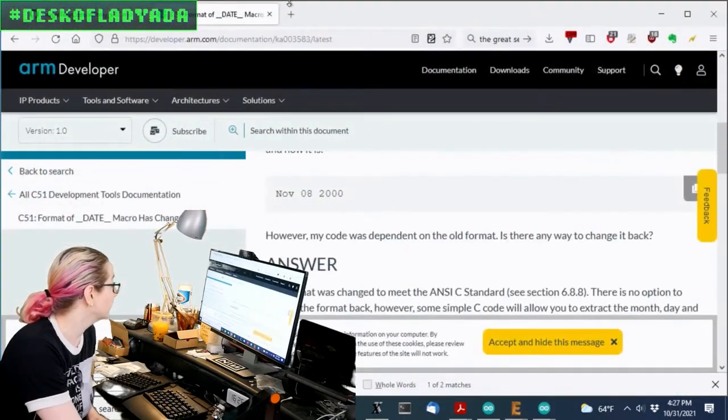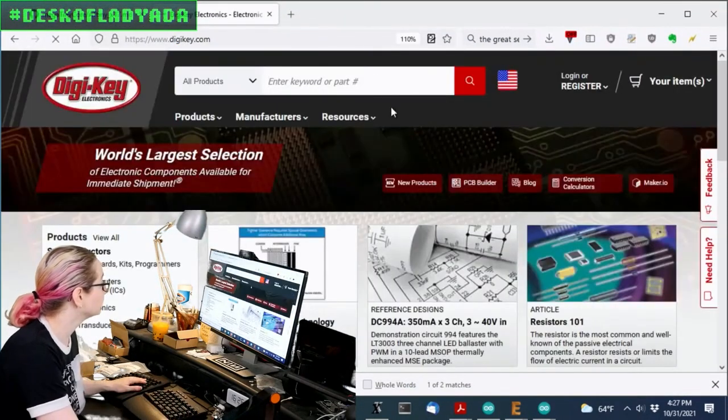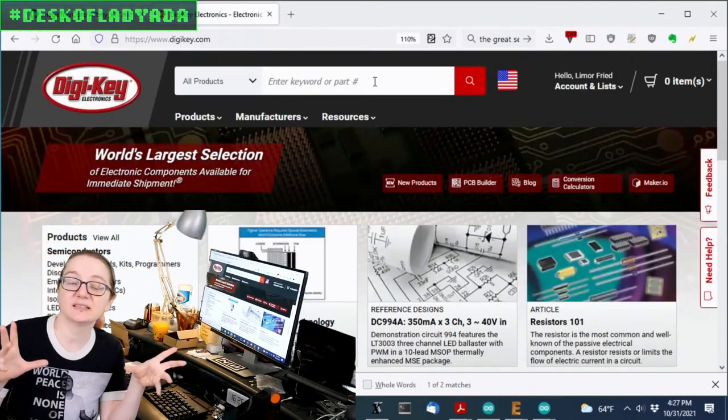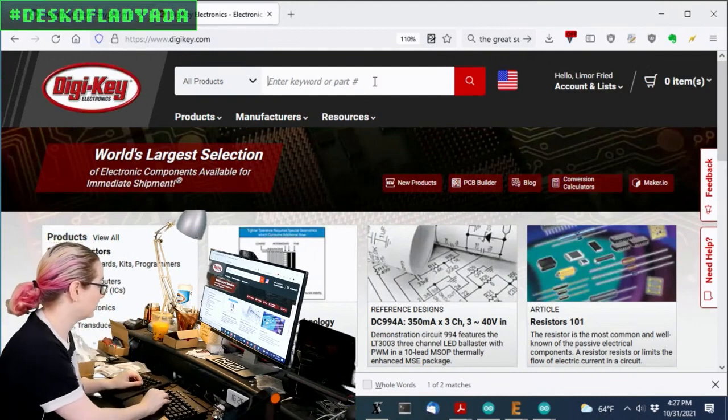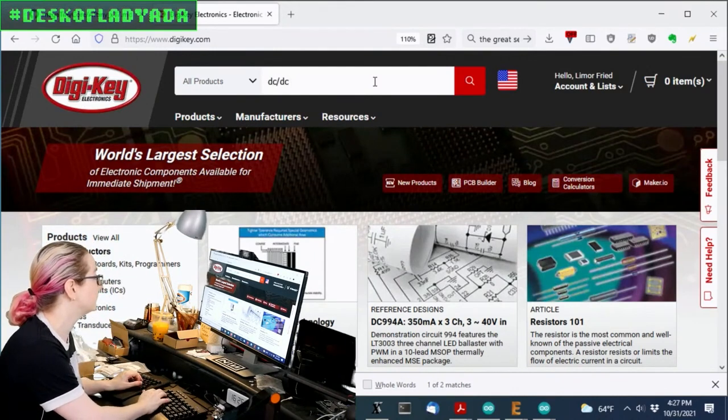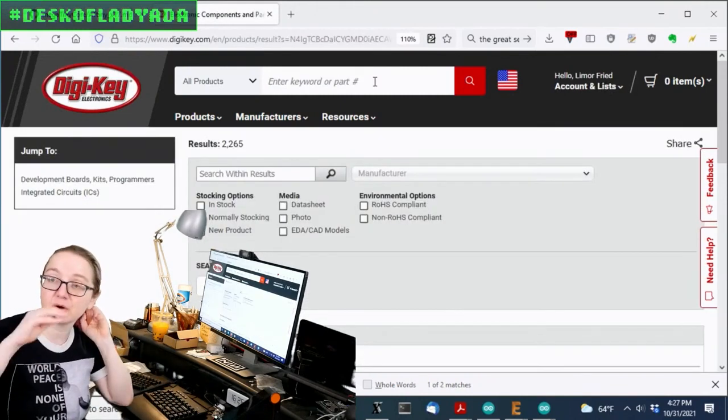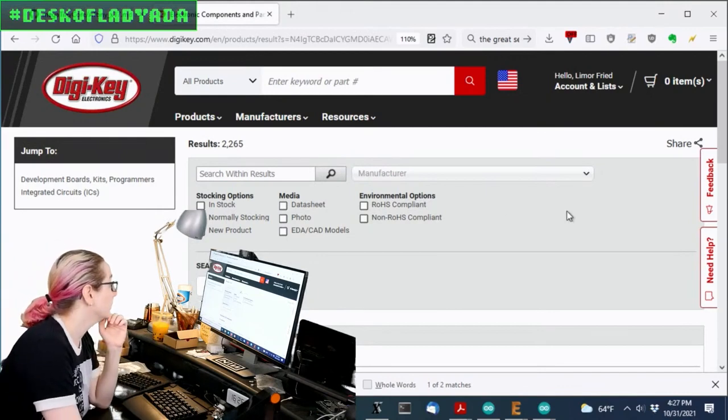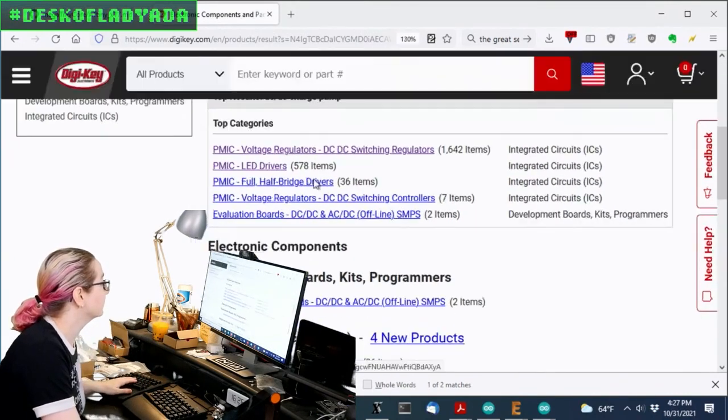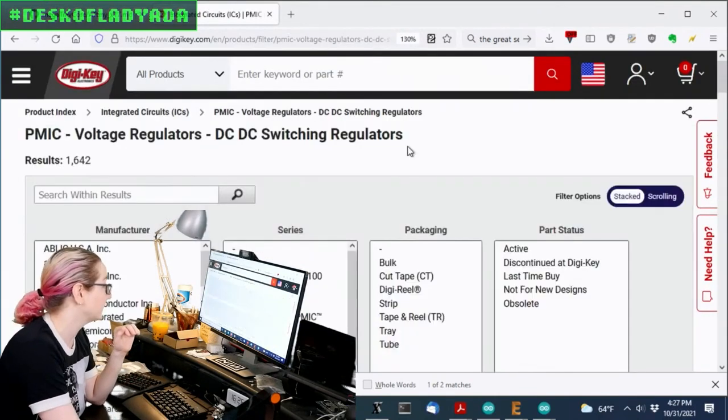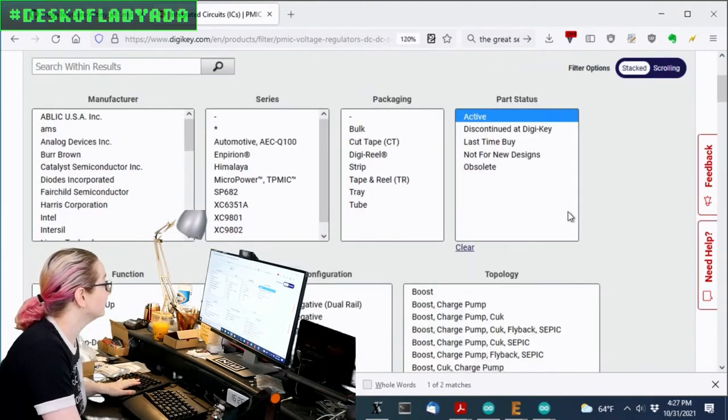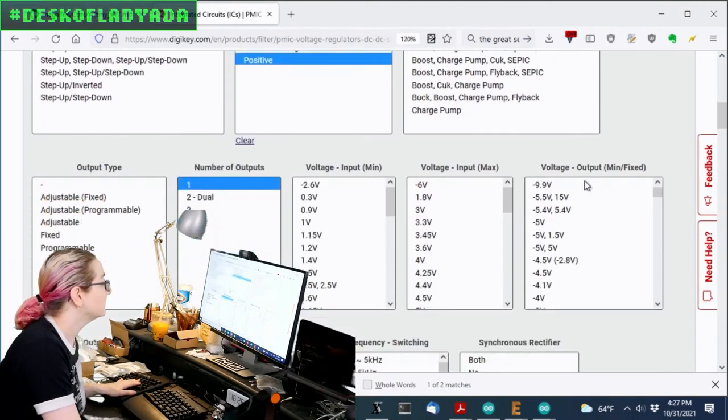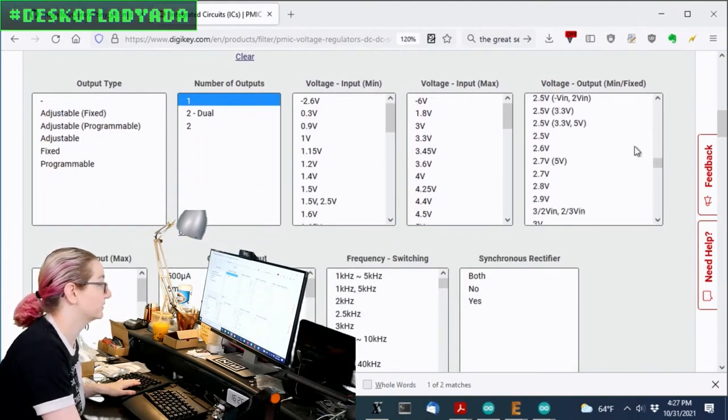So let's go to DigiKey. And so finding these is a little bit interesting because they can actually be in two different spots. So I usually just type in DCDC charge pump to try to filter out all the inductor-based boost converters. So normally you'd think, okay, let me go to PMIC voltage regulators, and that's not a bad place to start.